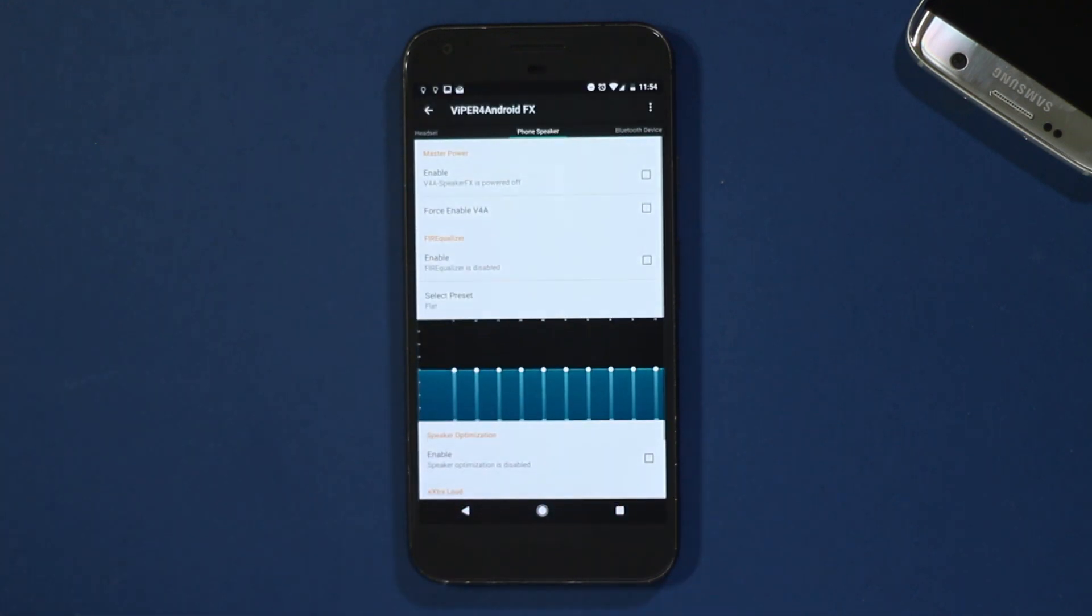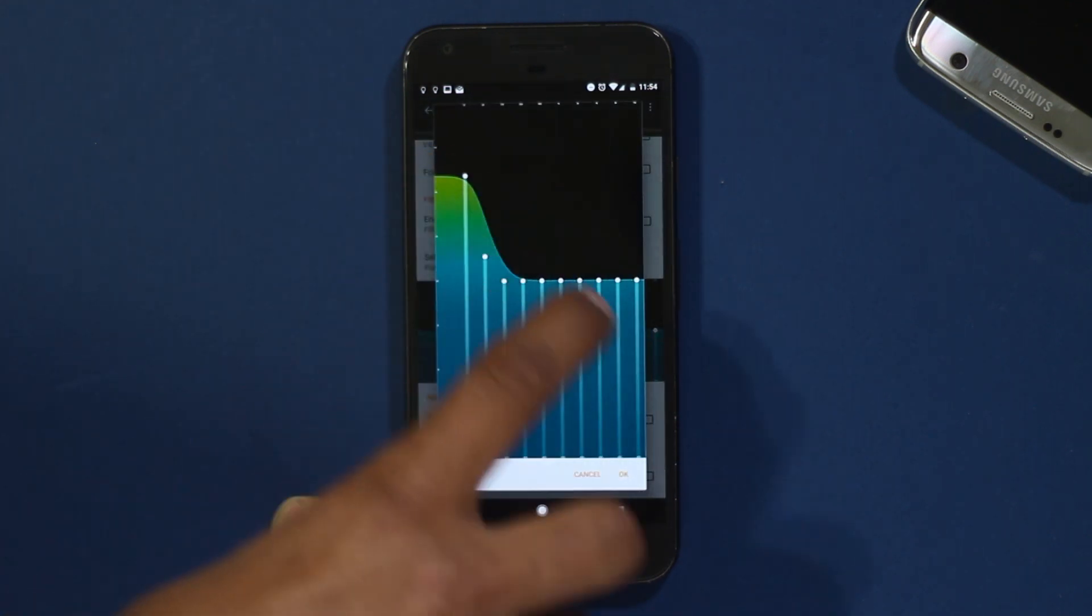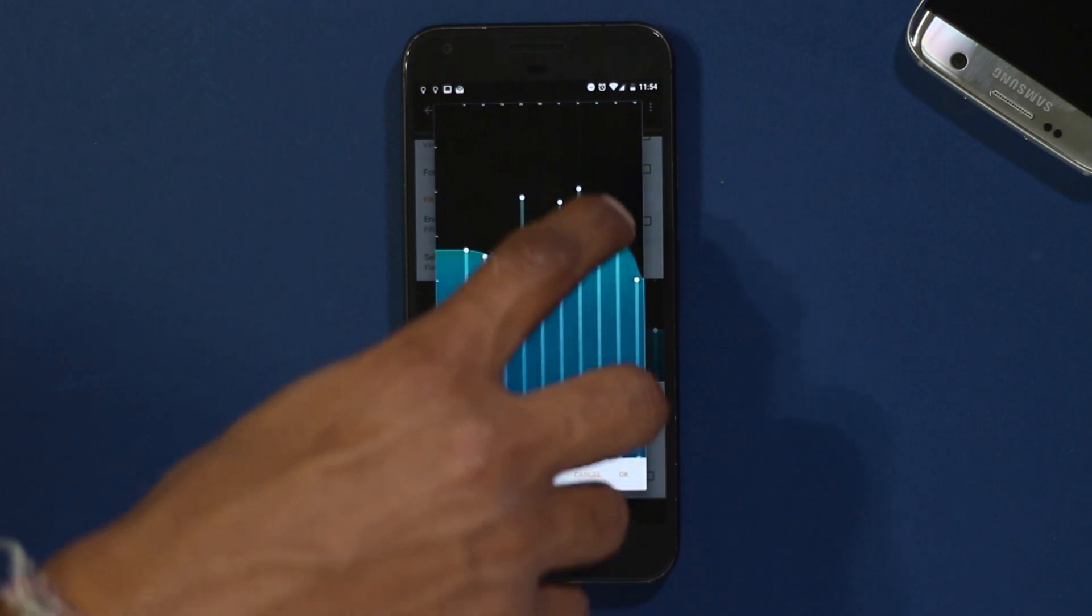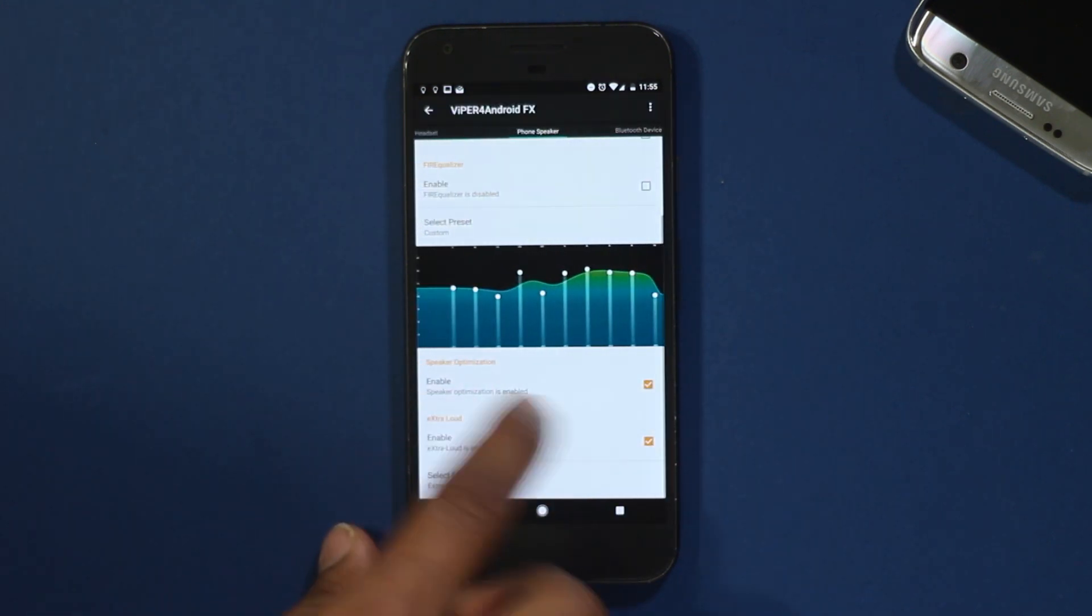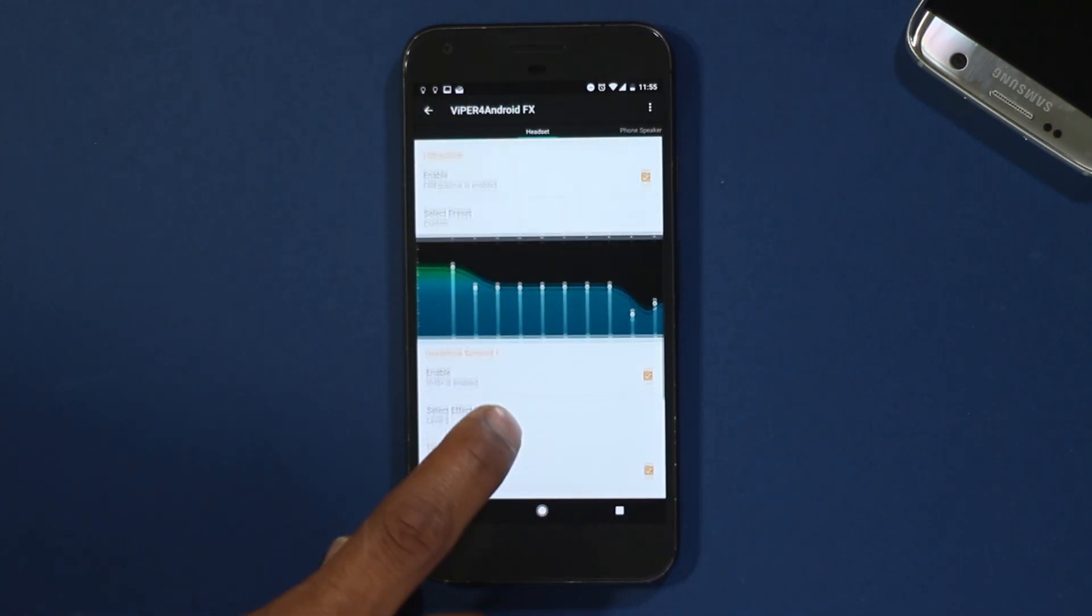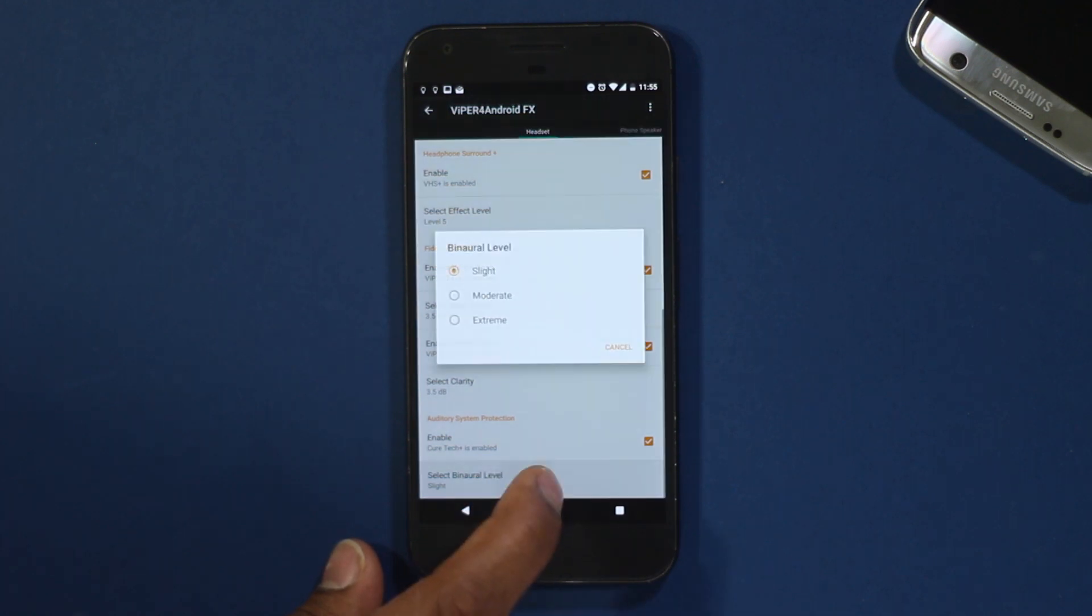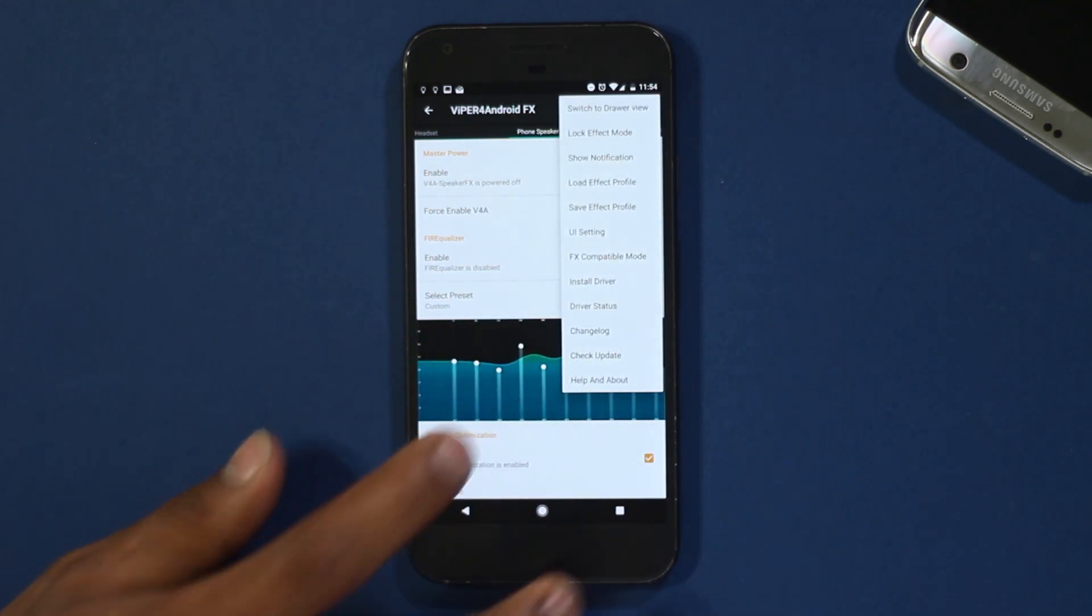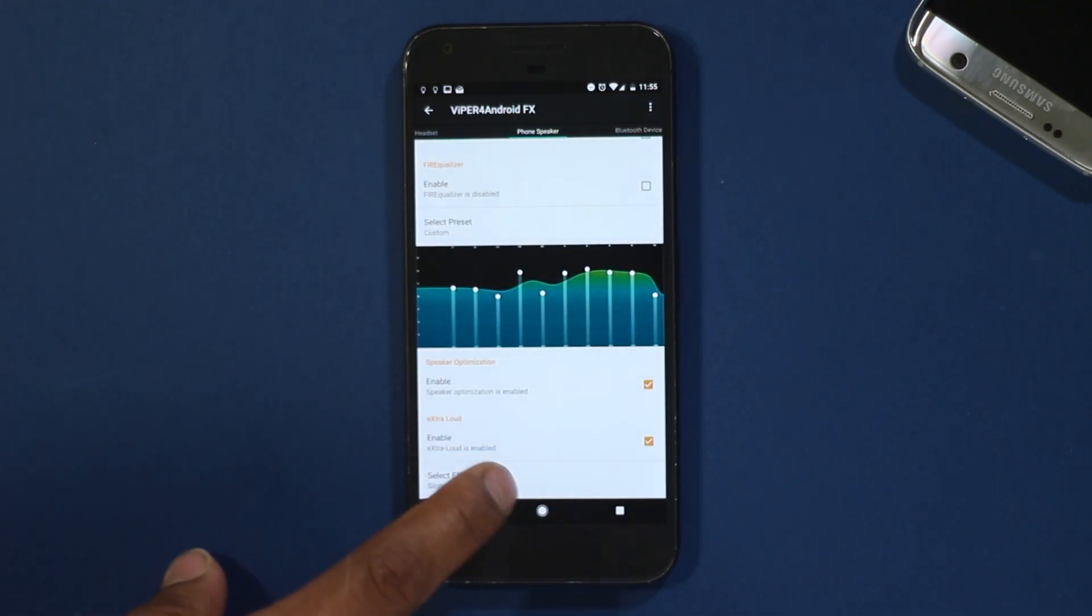Once you have installed it, you can enable certain features and try it out yourself to see which one sounds the best. You can set different settings for speaker, headset, and Bluetooth device. There are different features that you can enable or disable. This tool is used and loved by many audiophiles because it actually does improve the sound quality. For best results you can import settings from the internet created by expert users. I'll try to link some of them below in the description box.